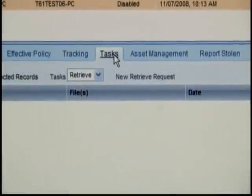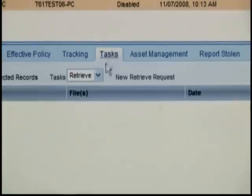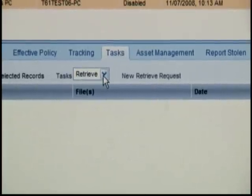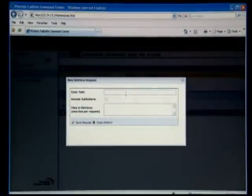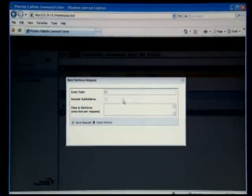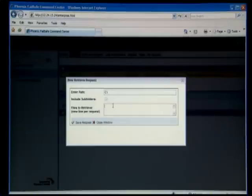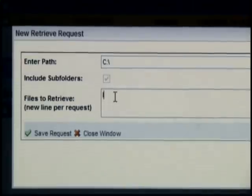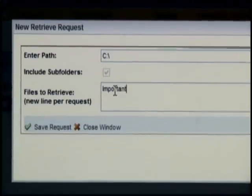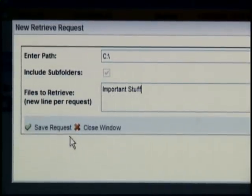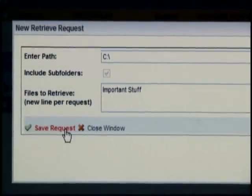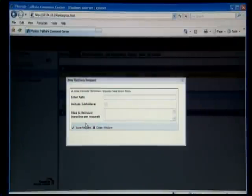I'm going to kill the device, but before I do that there is one file on that device that I'd really like to have right away. So I'm going to create a retrieve request and have Failsafe grab my important stuff — it's on my C drive and the file name is 'important stuff' — and I'm going to send a request for that.